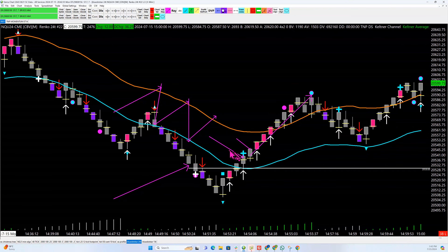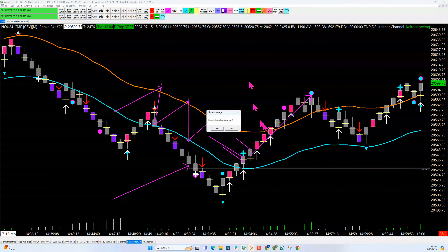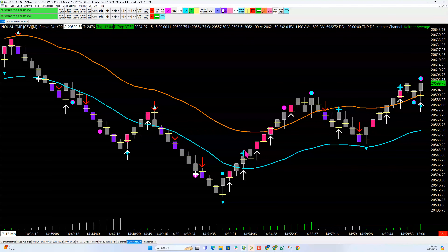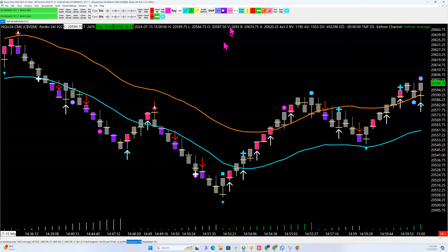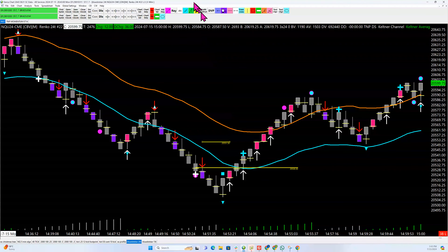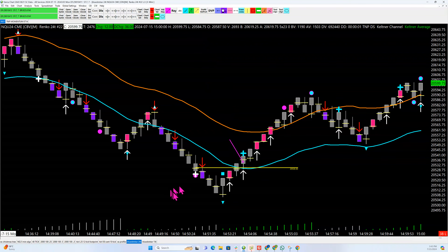Ideally, you entered on this bar with the plus sign. Your entry here is very clear, and this is in real time — I have most of these recorded today. Your entry is here, and your stop is on a point of control that would close below here.